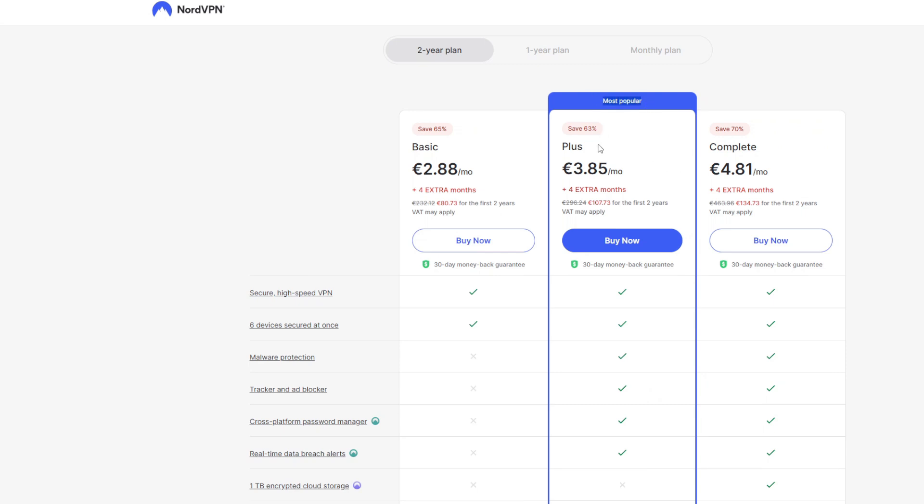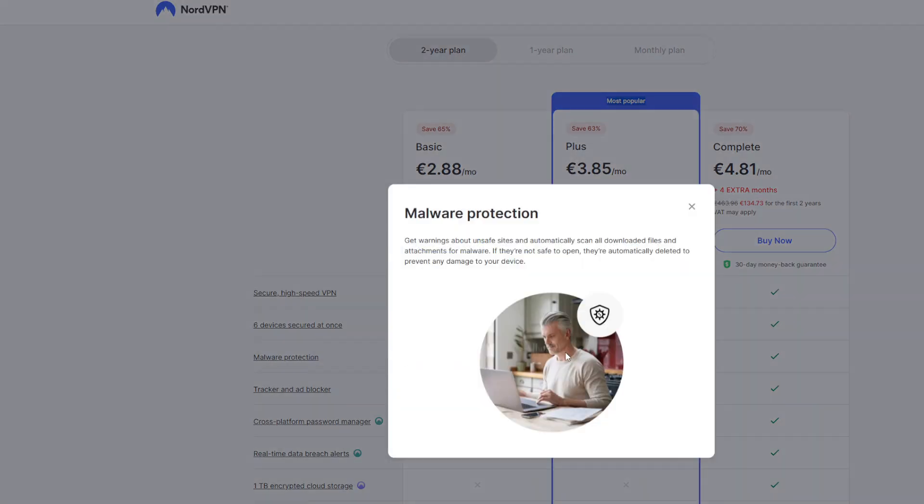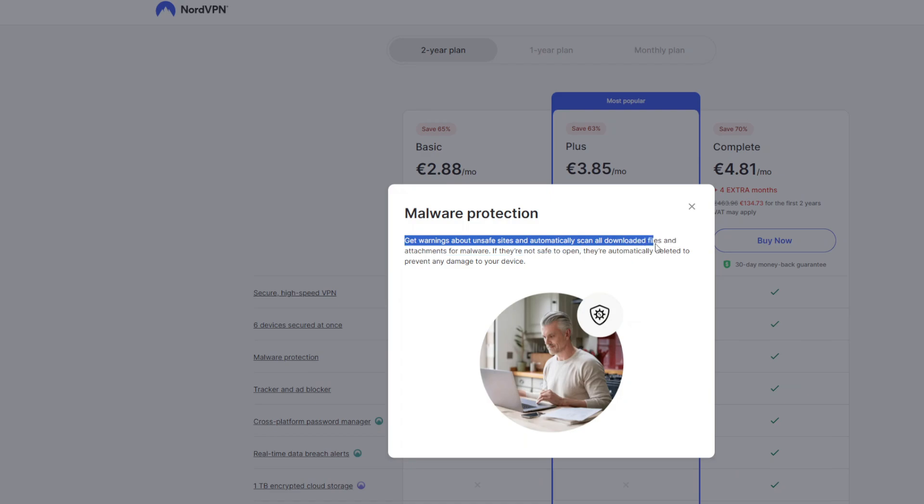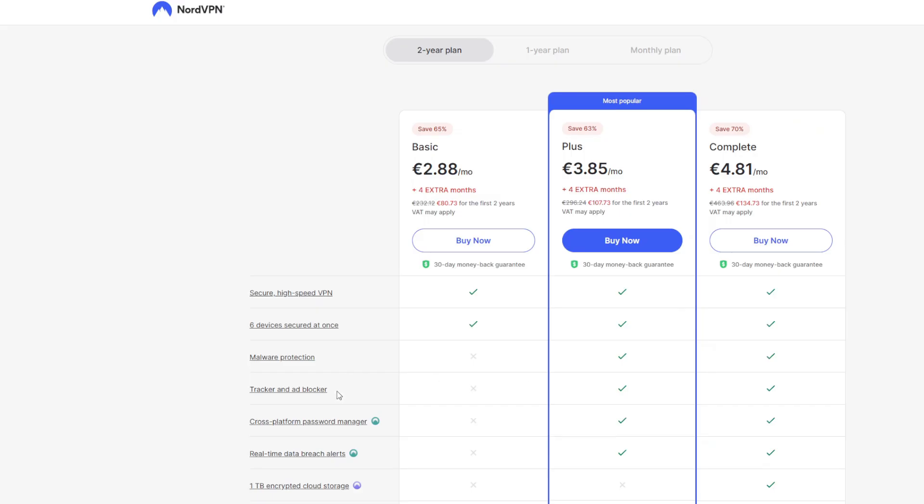Then there is the most popular, a Plus subscription. It's a bit more expensive, around four bucks a month or a little bit less than four euros a month. In addition to a VPN, it provides you with a malware protection. So you're going to get warnings about unsafe sites and it will automatically scan all your downloaded files. It will have a tracker and ad blocker, a great cross-platform password manager. So you will no longer have to remember all your passwords. They all are going to be stored in one safe space. And honestly, I use the NordVPN password manager all the time and every day. It's literally a lifesaver. And lastly, there's a real-time data breach alerts.